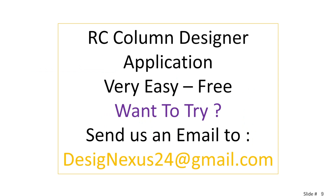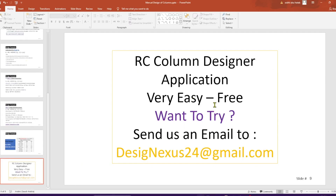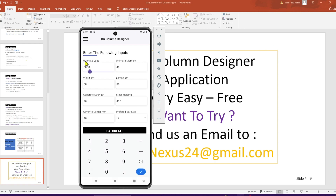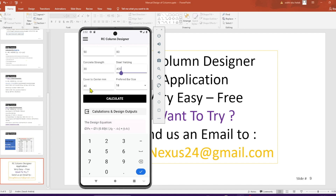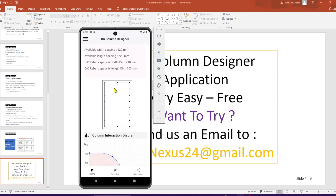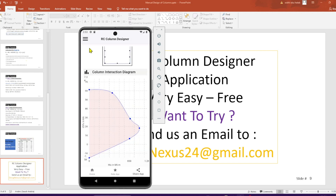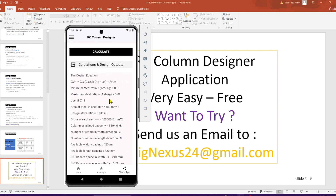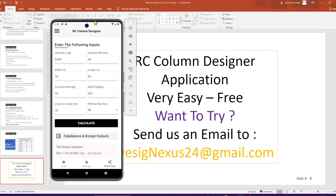The presenter also shares an RC Column Designer app they developed, which is free to try. To access it, send an email to designnexus24@gmail.com and a link will be provided. The app accepts ultimate load, moment, column dimensions, concrete strength, steel strength, and cover as inputs, and outputs the final design, detailing, and interaction diagram. Please share, subscribe, and leave any comments below.